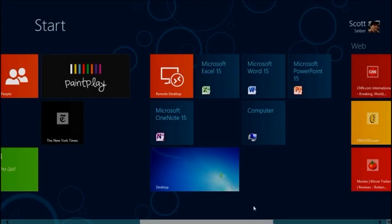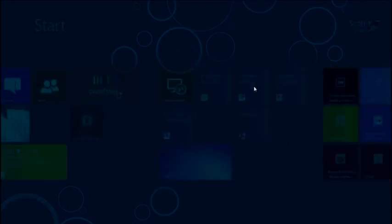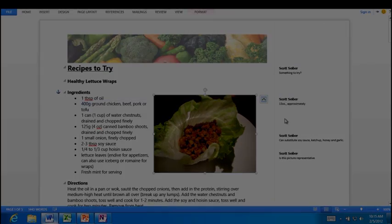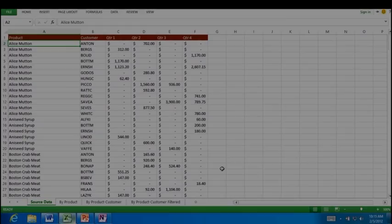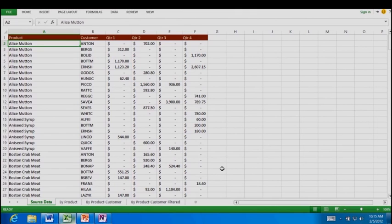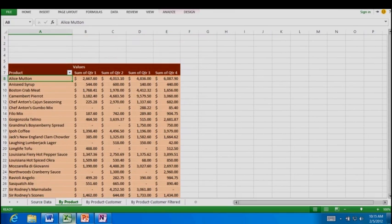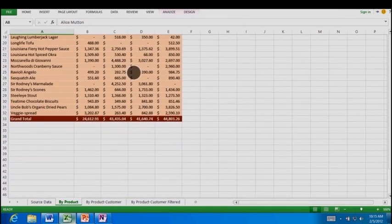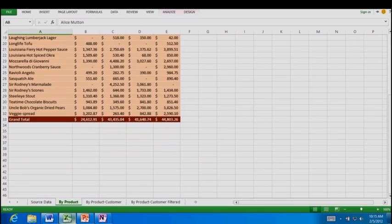Windows on ARM supports the Windows desktop experience, including Explorer and most other Windows desktop features, and within that experience, Windows on ARM will provide Microsoft Office Word, Excel, PowerPoint, and OneNote.